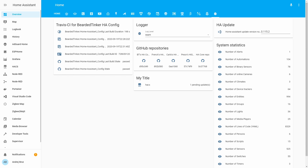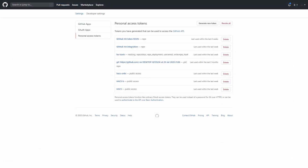To do that, first we need to create an additional GitHub personal account token, because this token needs a slightly different configuration than the others we already have. In personal access tokens, you can see I already have a couple here. Let me show you how to create a new token so that Travis will be able to access the data we want to track in Home Assistant. Let's press generate new token.